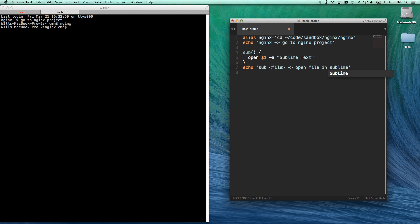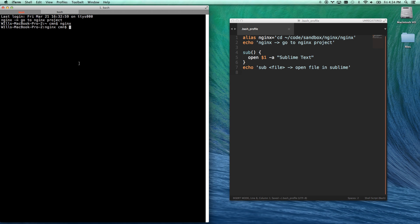Open file in sublime. There we go. Let's save that, and let's go ahead, and now I have to open a new session. I always have to open a new terminal for these things to activate.